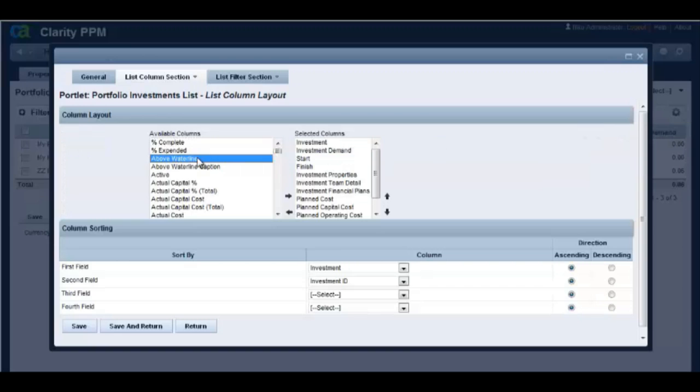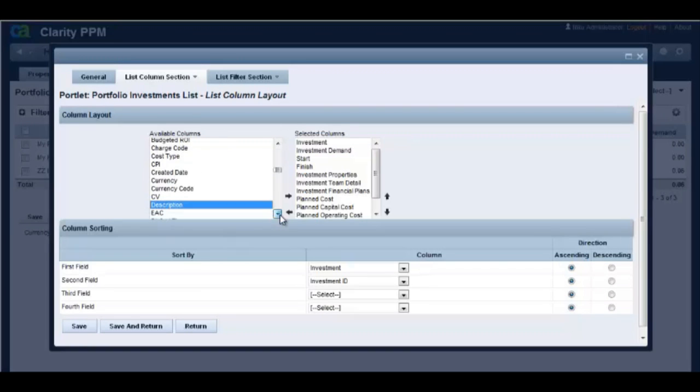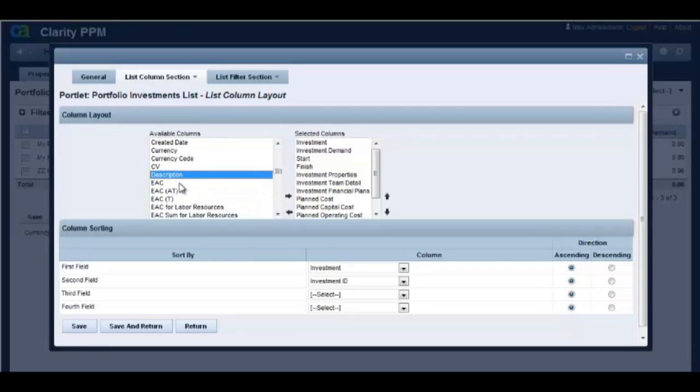I would like to add department OBS attribute to this view. Note that the department OBS attribute is not available to be added to this view. This is because this attribute is not added to the attribute registry.